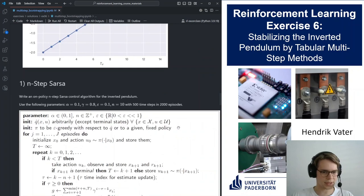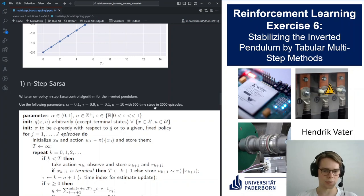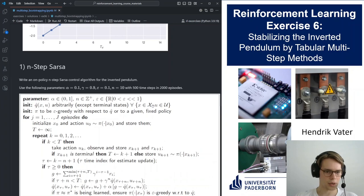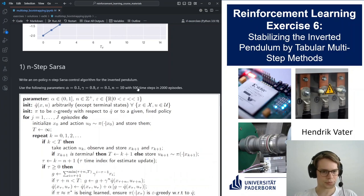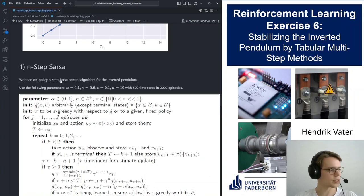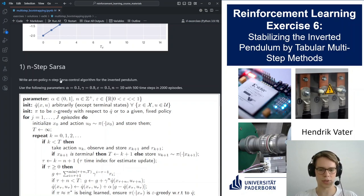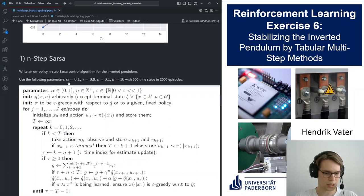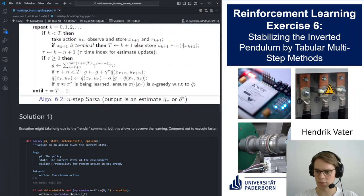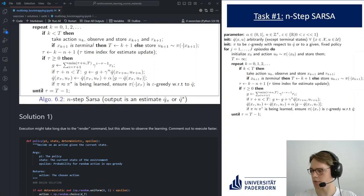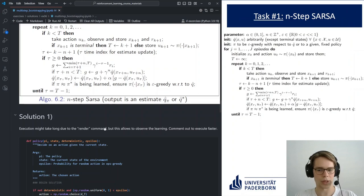The first task is to implement an n-step SARSA control algorithm that should stabilize the pendulum in the upper position, pointing upwards. SARSA is an on-policy algorithm, which means we do bootstrapping with state-action combinations that will actually occur while using the policy. I also have the pseudocode on the right to make it easier to follow along with the code.